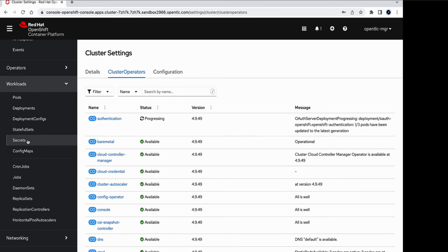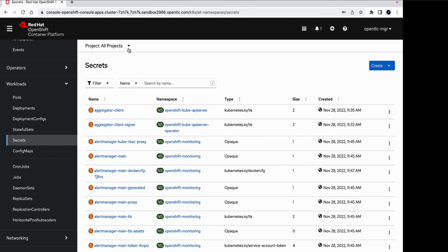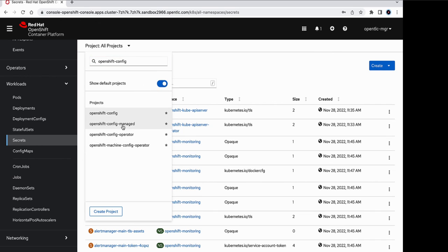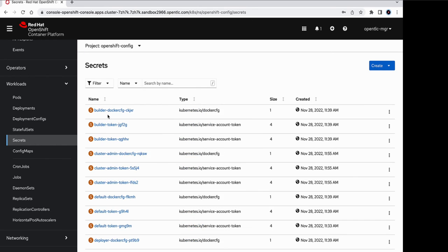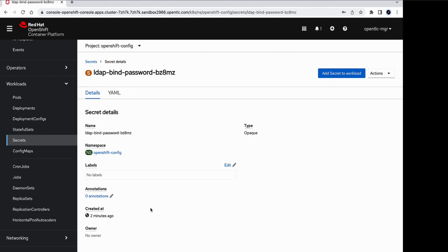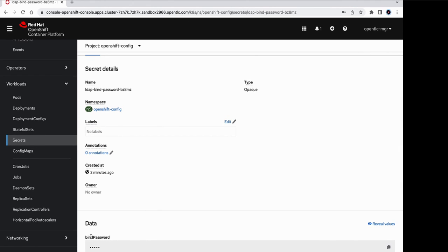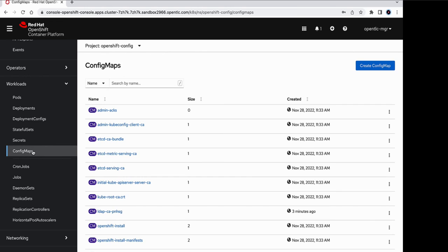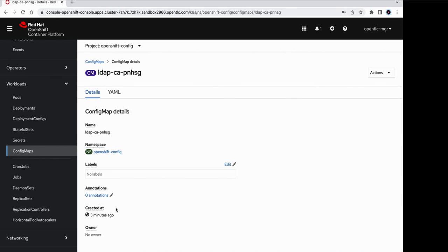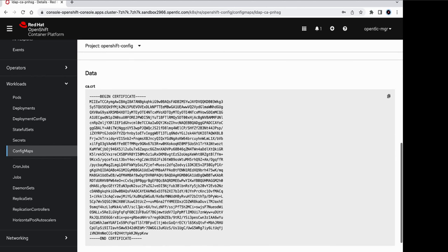So under workloads, under secrets, we should be able to see one new bind password secret that has been created. So the key to this secret is bind password and the value is the admin user's password. Similarly, under config maps, we can see a new config map that has been created. And its value is the certificate that we uploaded.